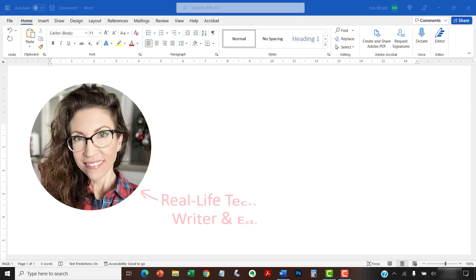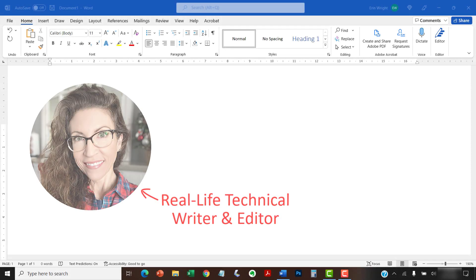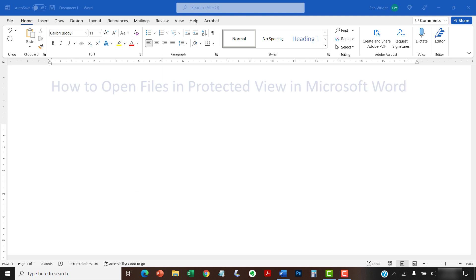Hello, my name is Erin. This tutorial shows how to open files in Protected View in Microsoft Word.